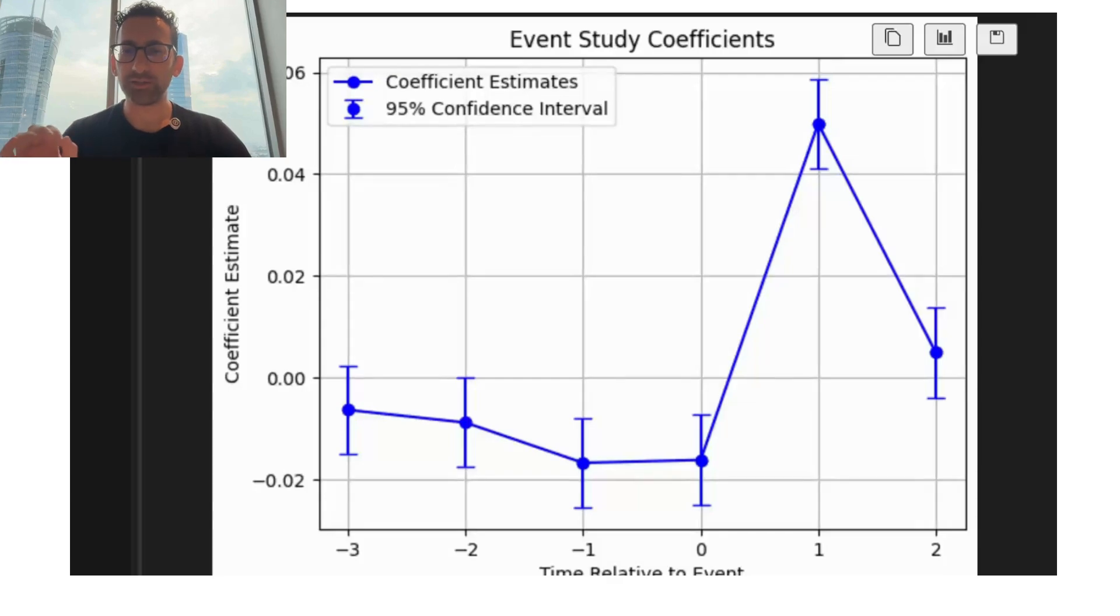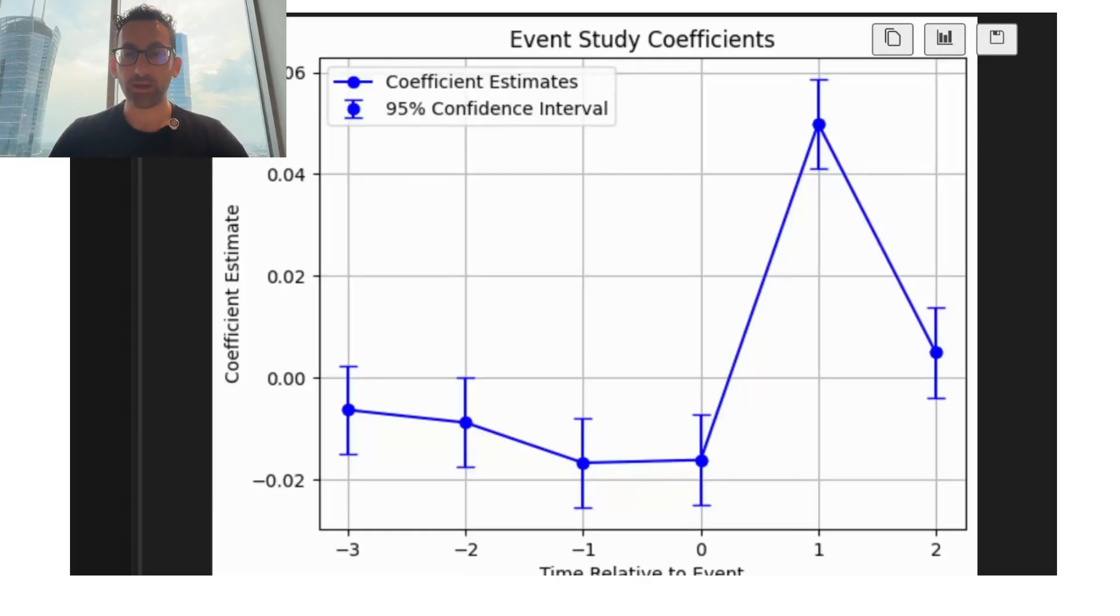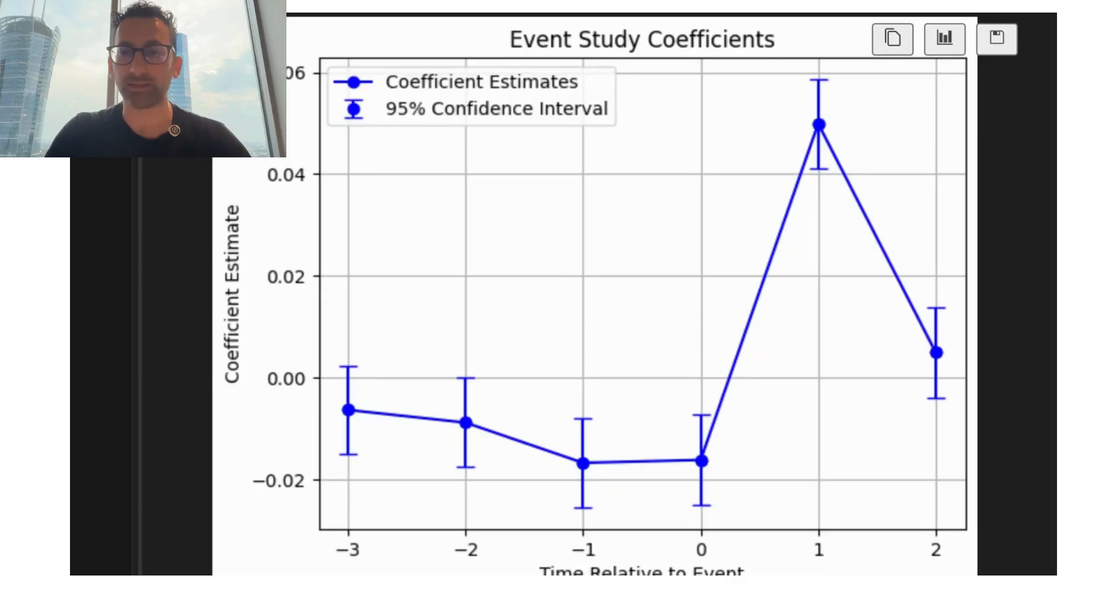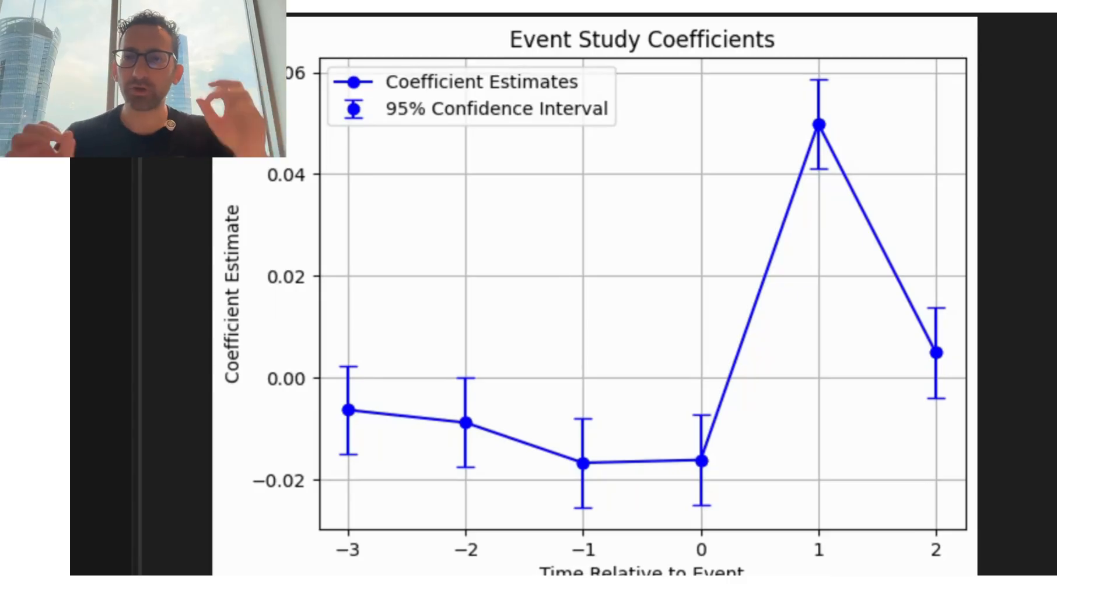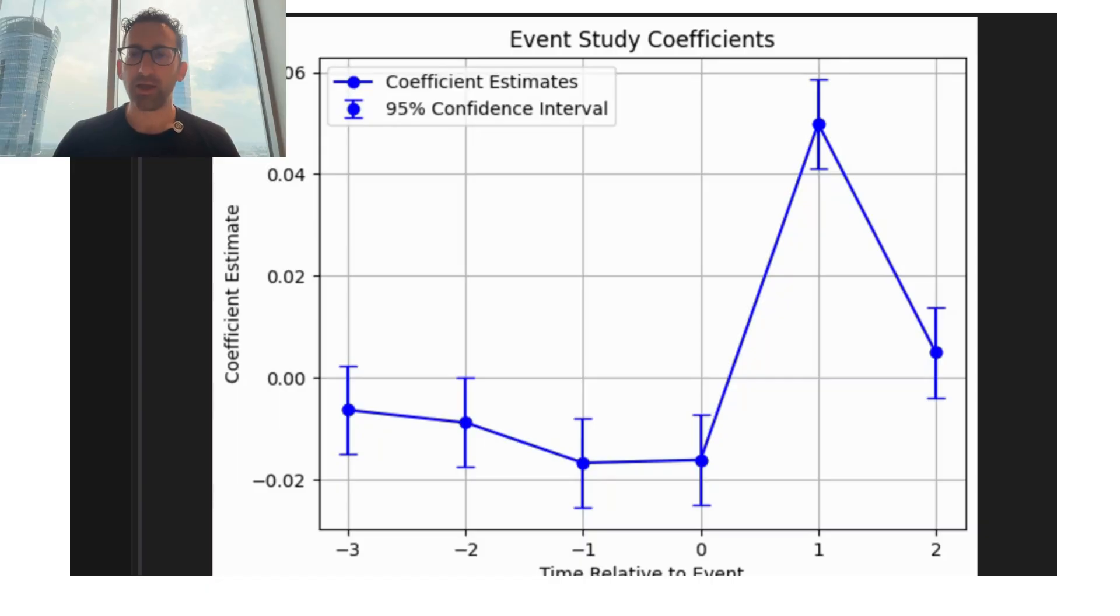Israel recently initiated attacks on Iran. How did these attacks affect the Israeli stock market in a causal way? It turns out that data science tools can actually help us estimate these. We're going to use an event study to estimate the impact of this event on the Israeli stock market.